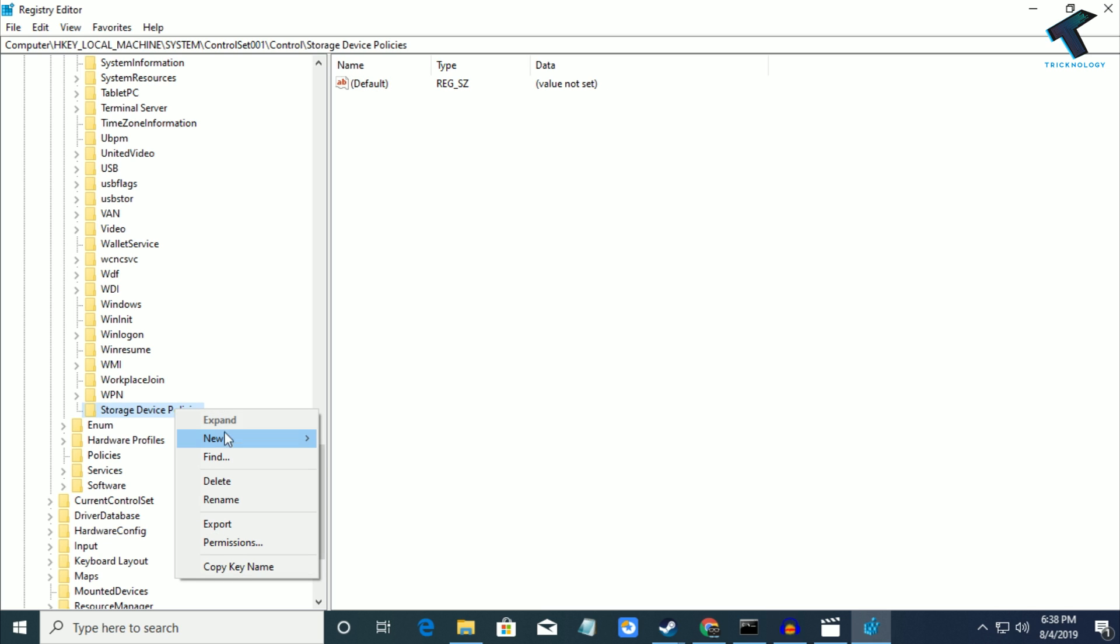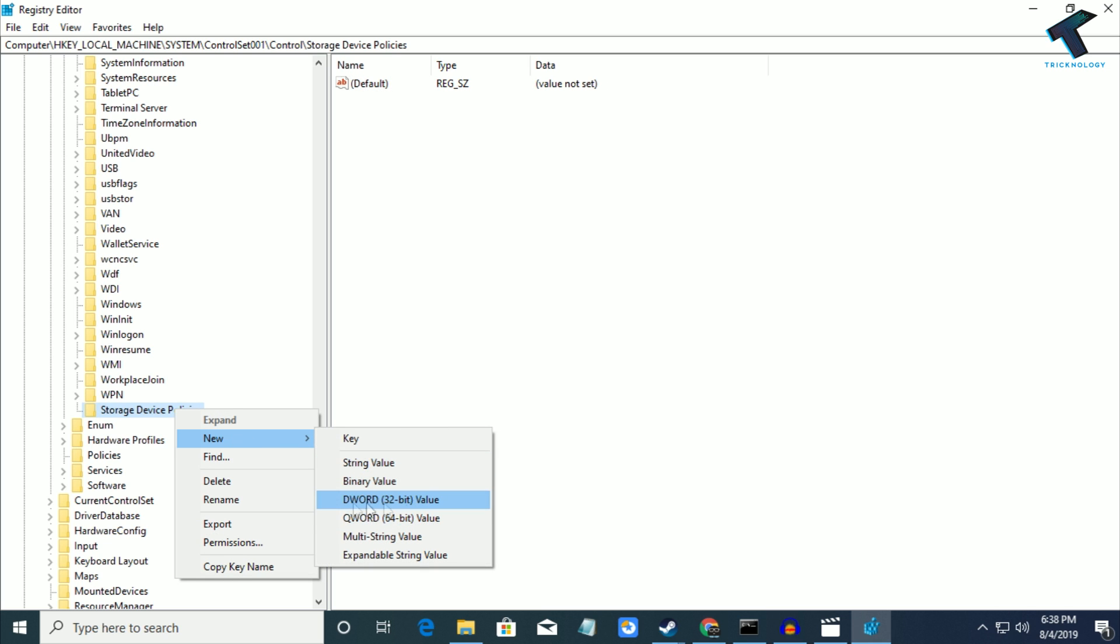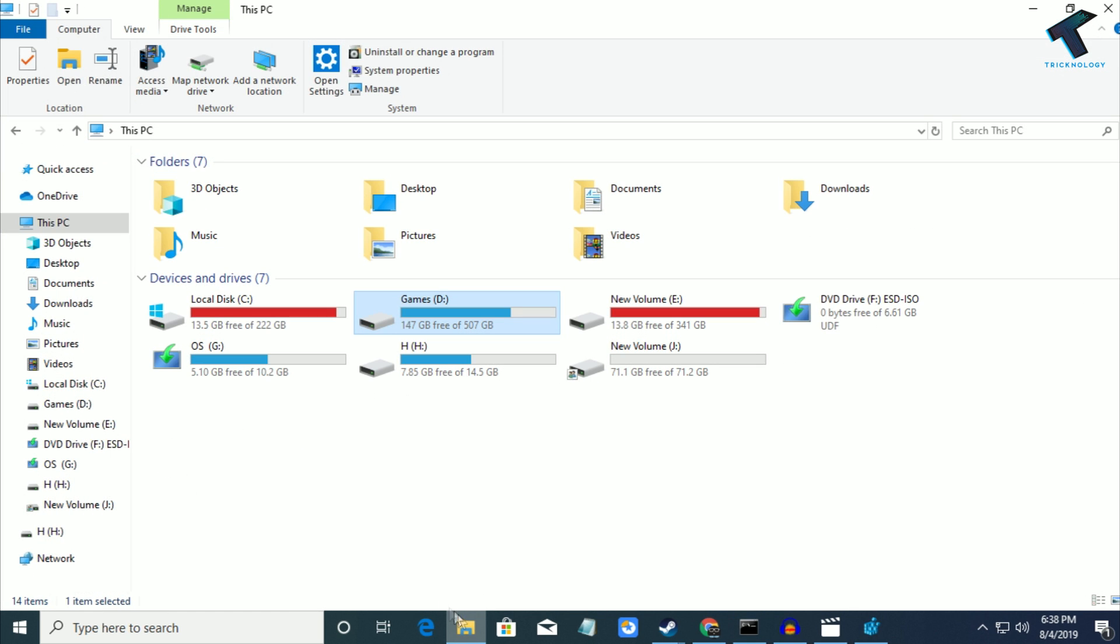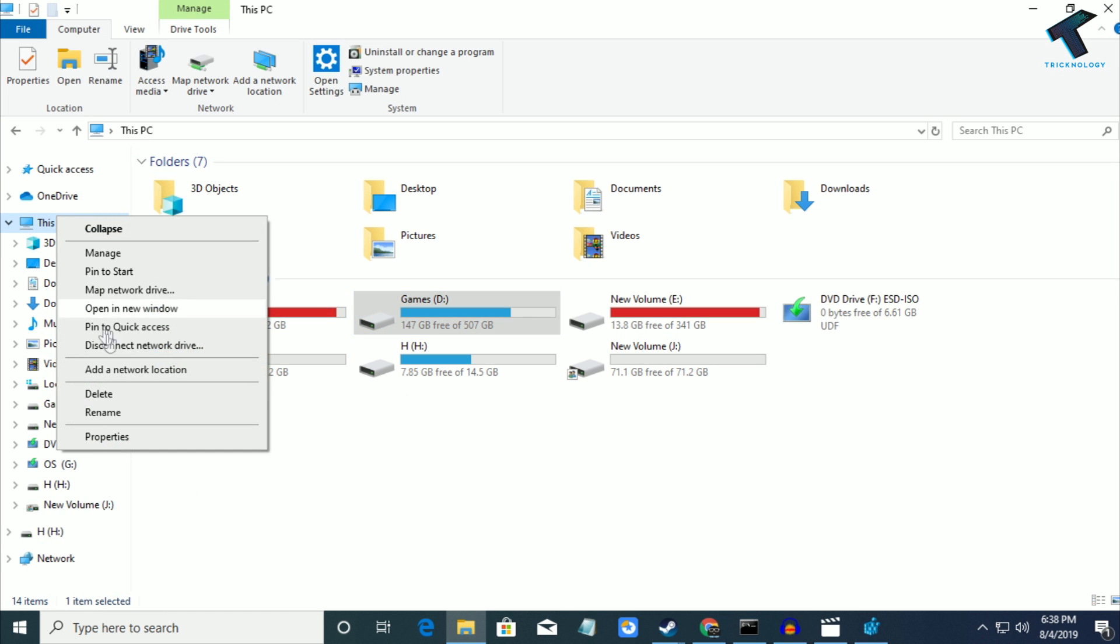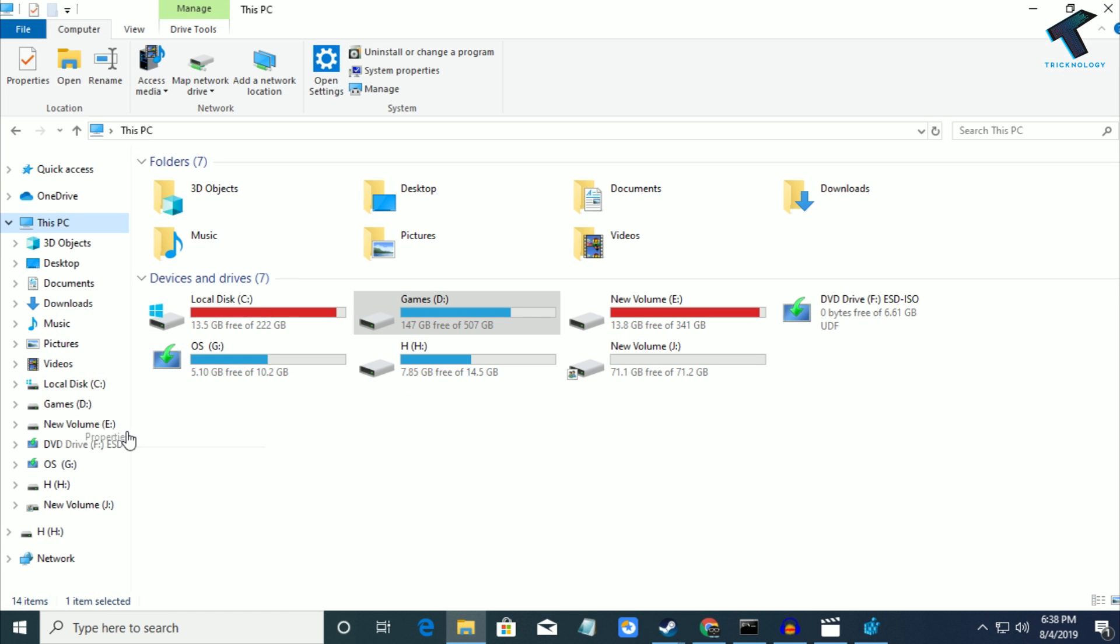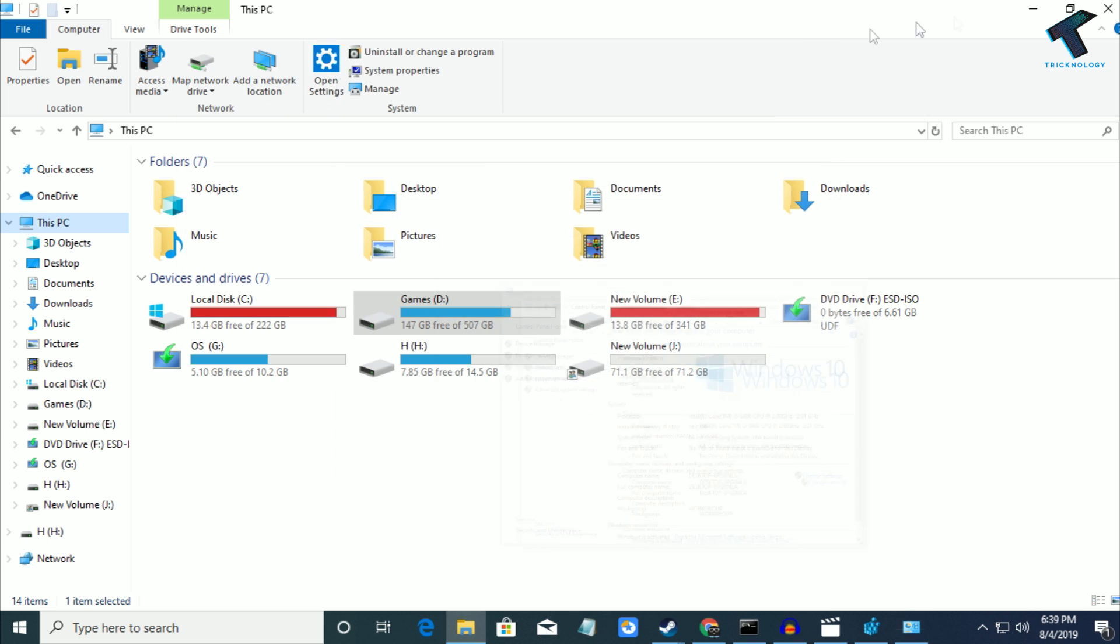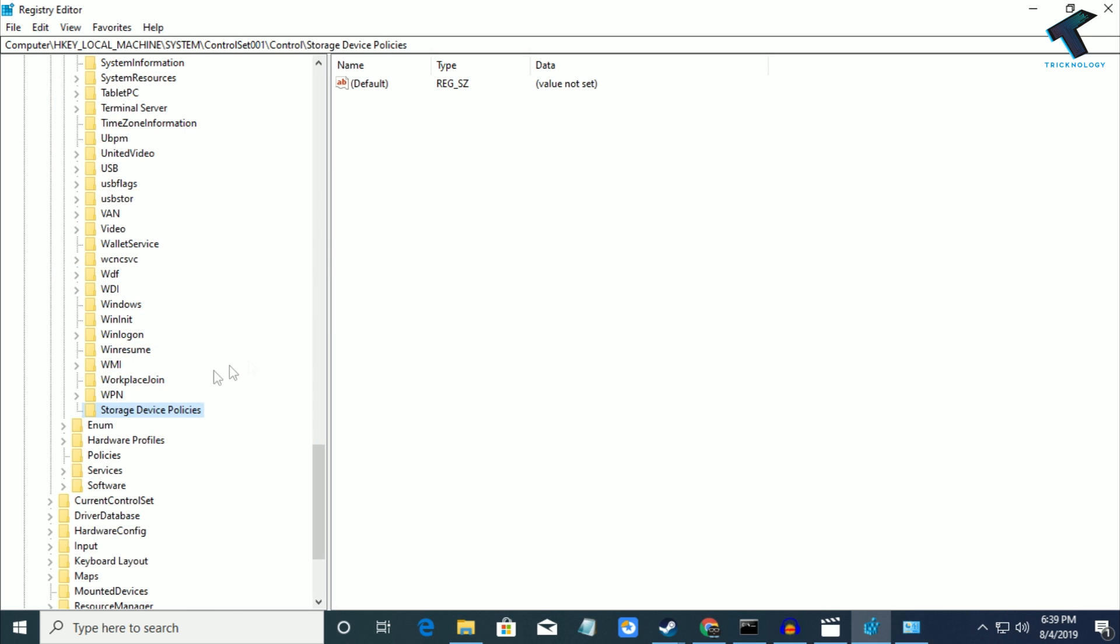Now right-click on StorageDevicePolicies, click New, and select DWORD. If you don't know your architecture version, 32-bit or 64-bit, go to This PC, right-click, and go to Properties. I can see it's 64-bit operating system, so I'll select DWORD 64-bit. In your case, if it's 32-bit, select DWORD 32-bit.